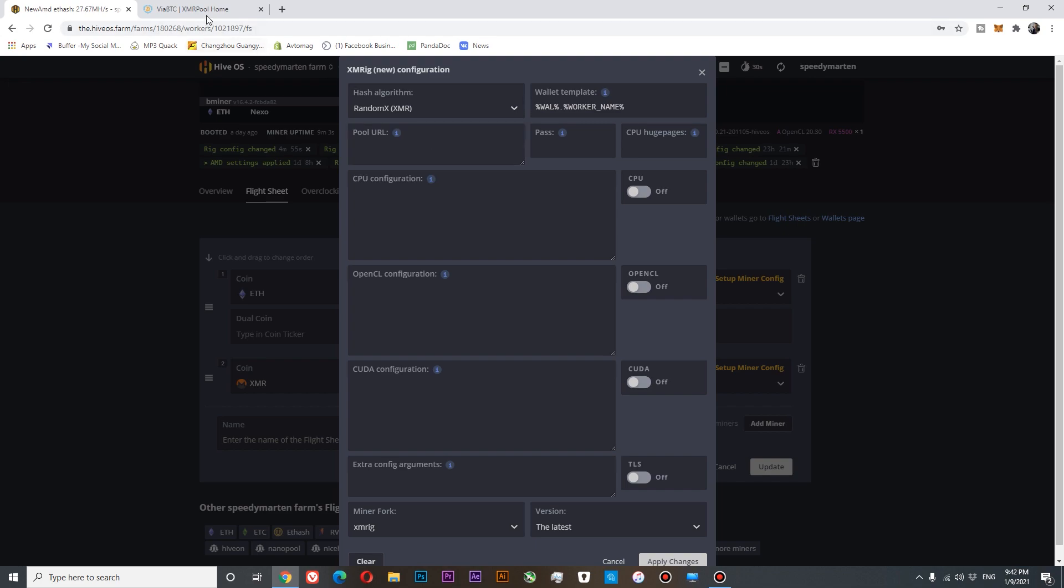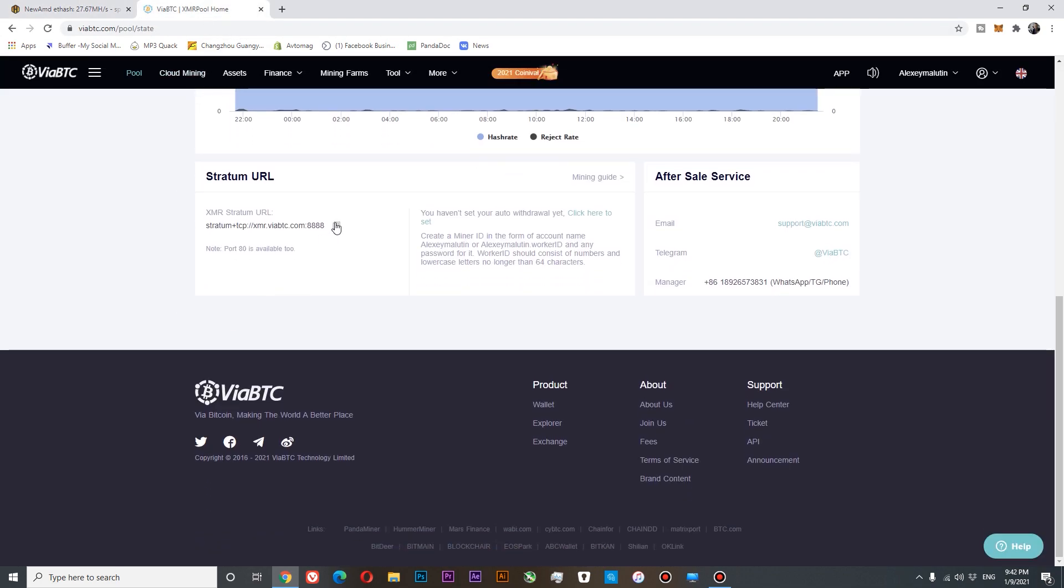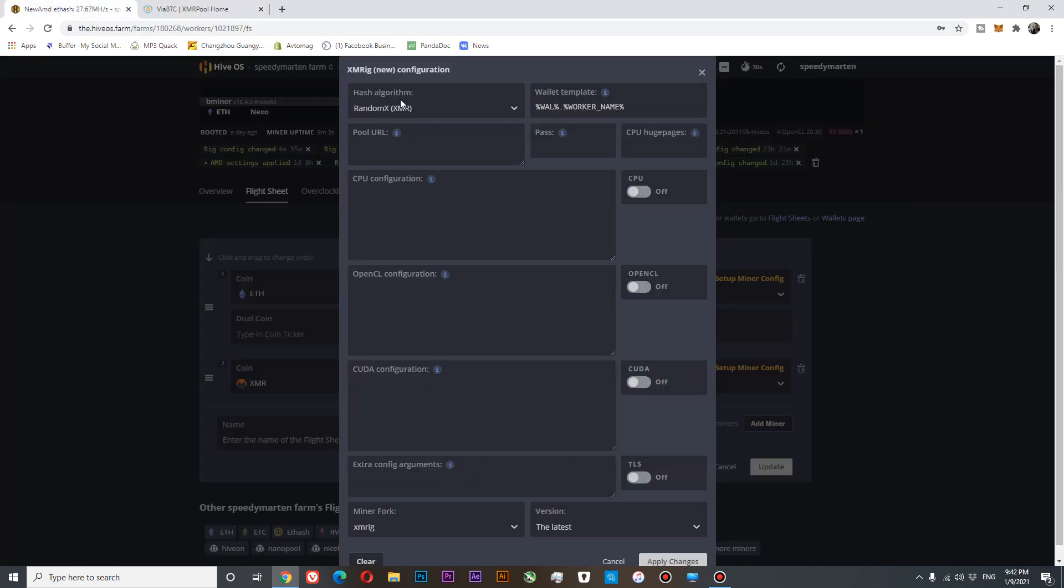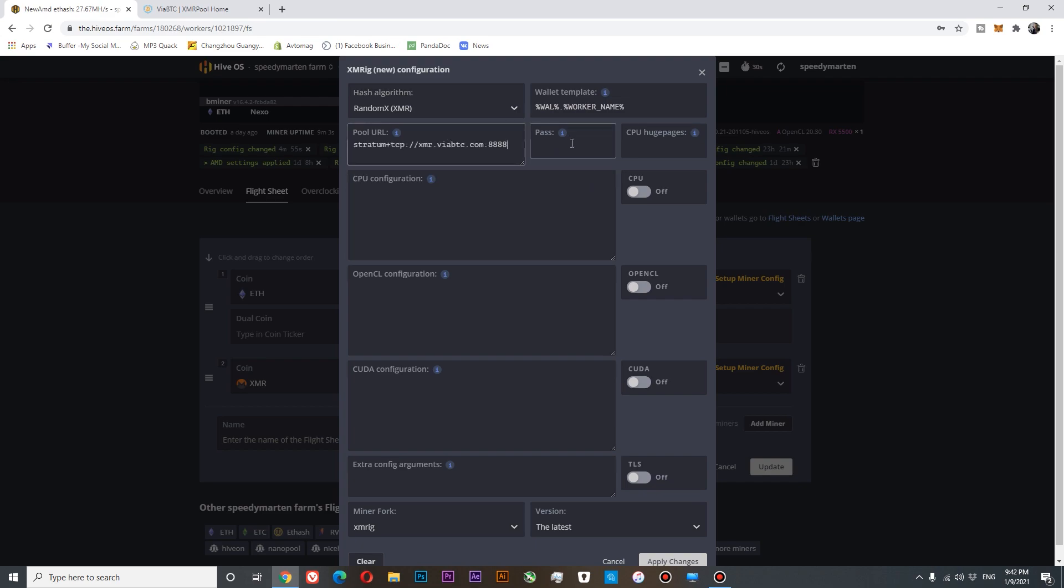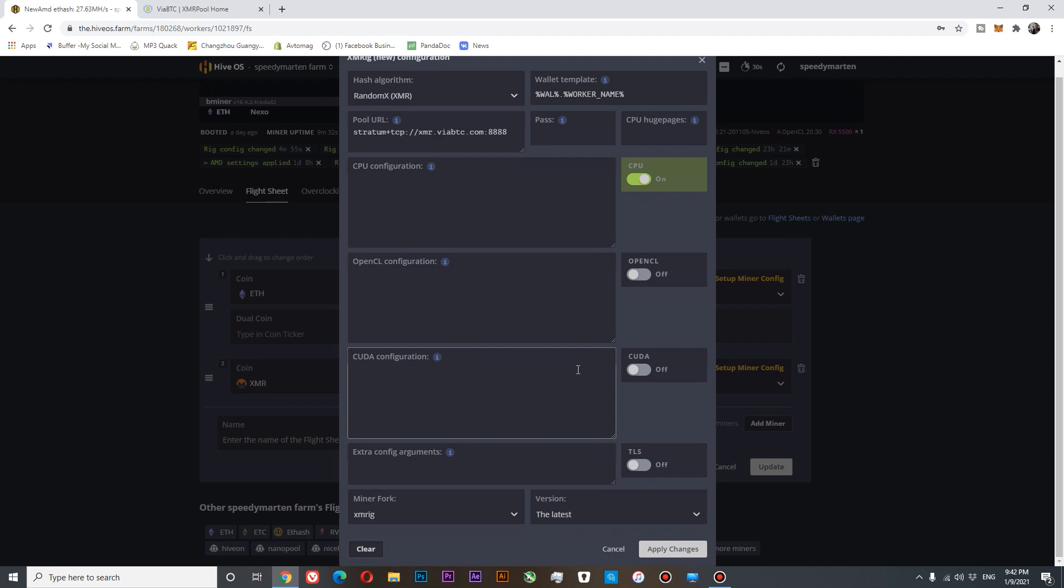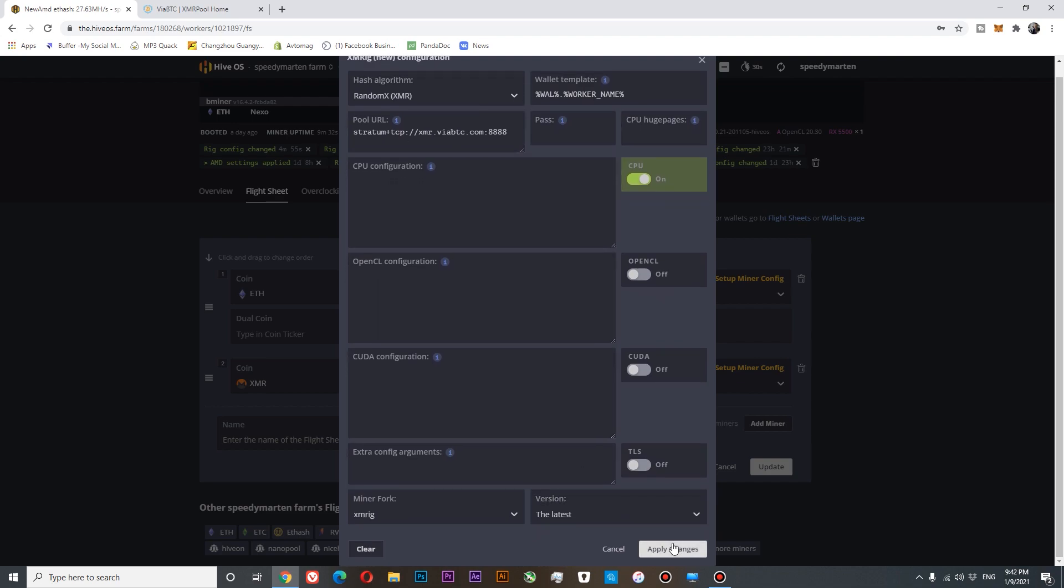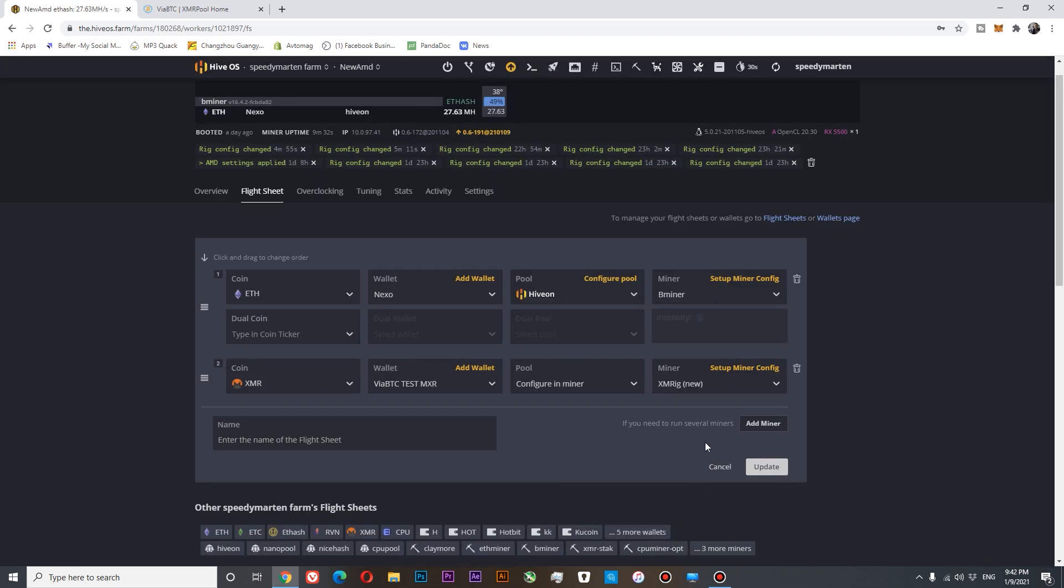Our pool URL is this one. Copy it. Paste. We don't have a password. We will turn on our CPU only. You can also turn on your AMD or NVIDIA if you want to mine with graphics card. So this is basically all the settings we need. Let's apply the changes. Update.